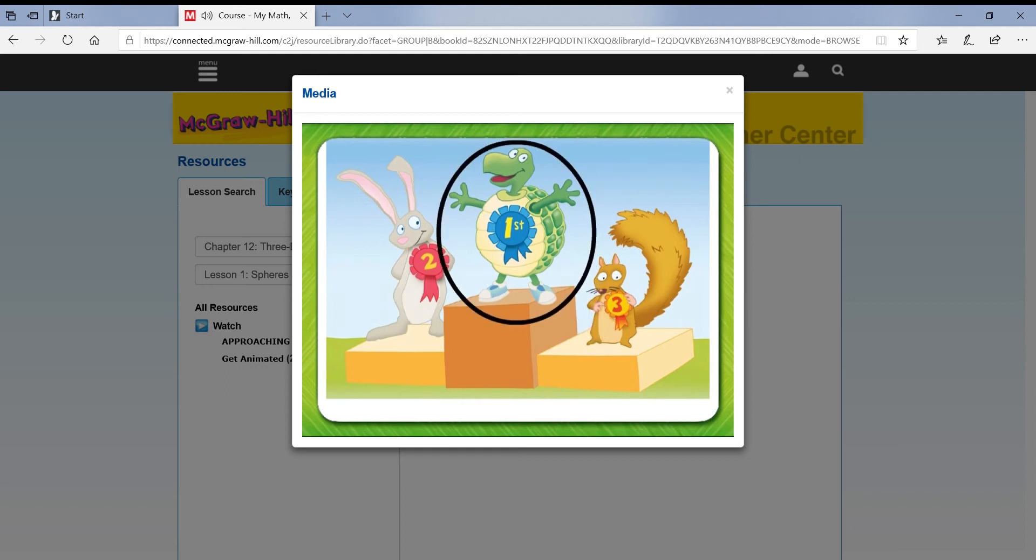The turtle won a first place ribbon. We can win a ribbon too if we follow these directions.